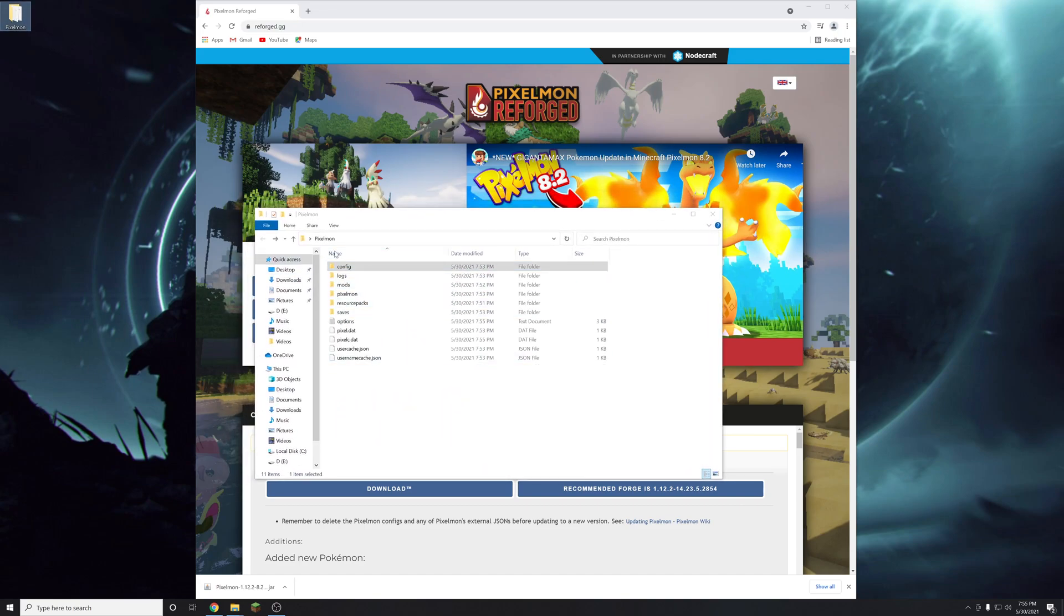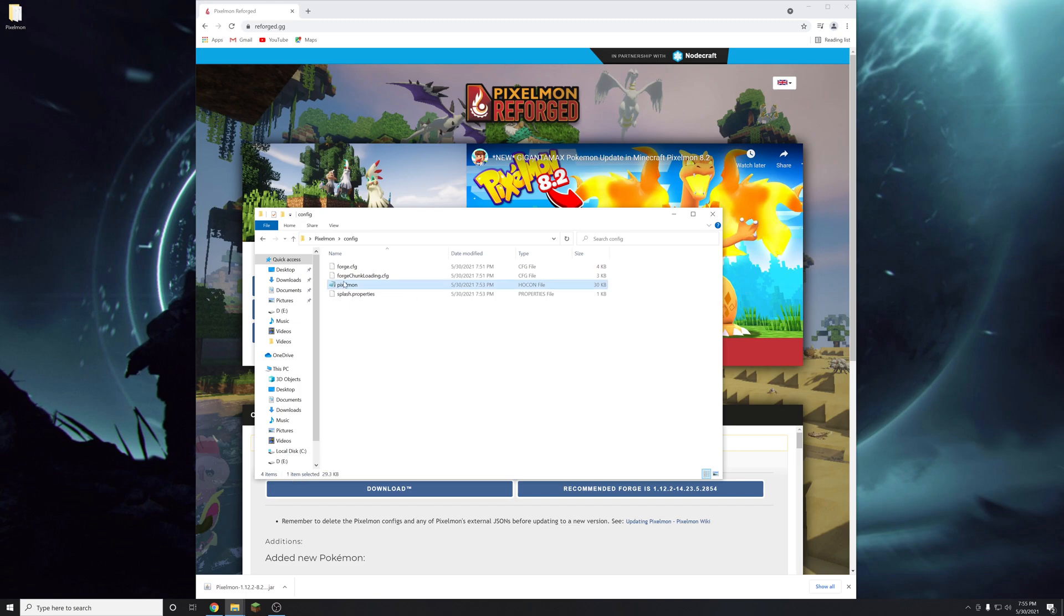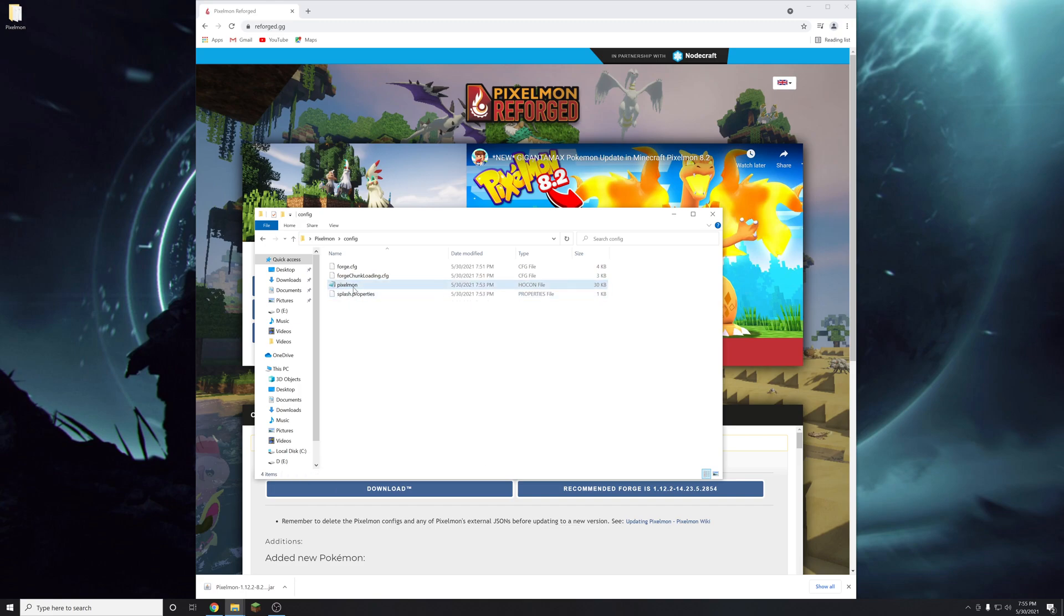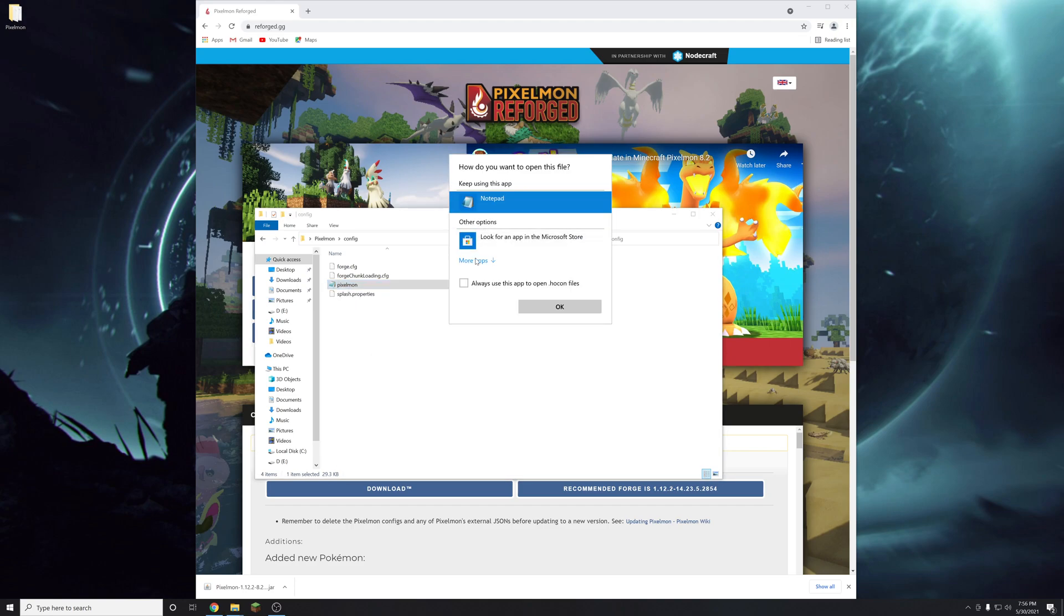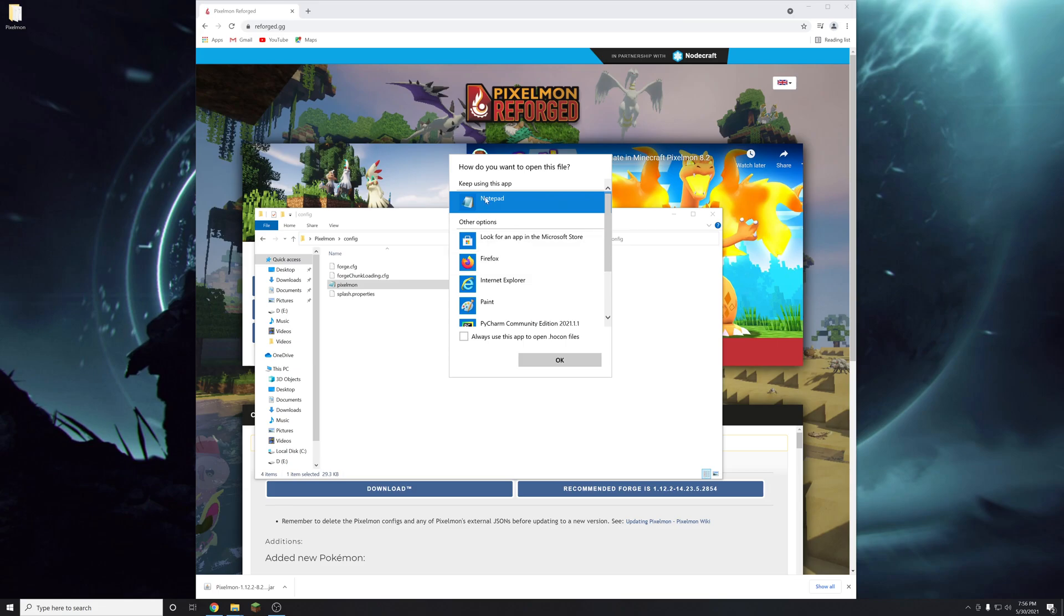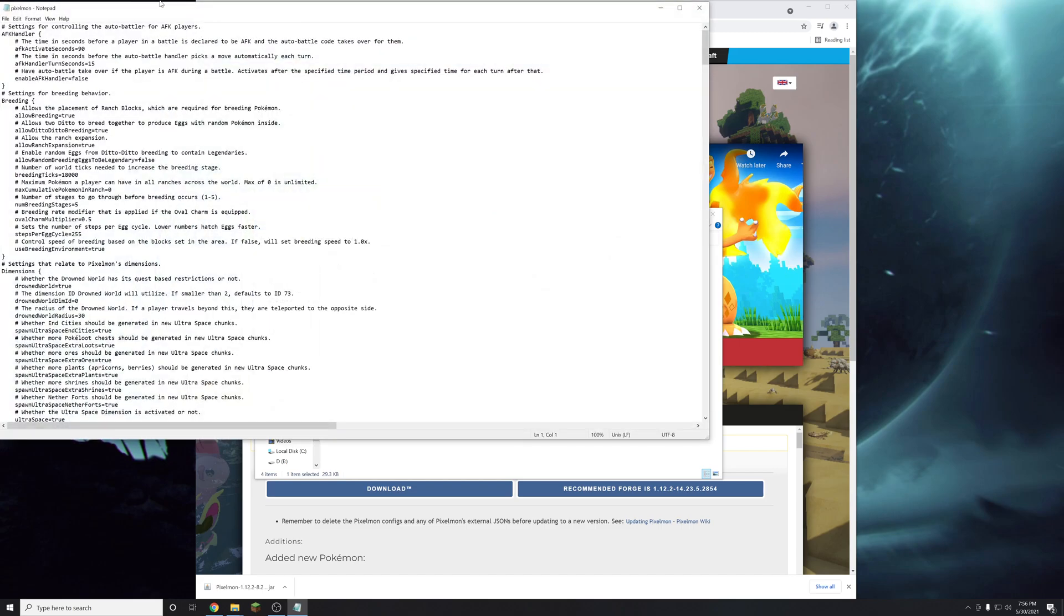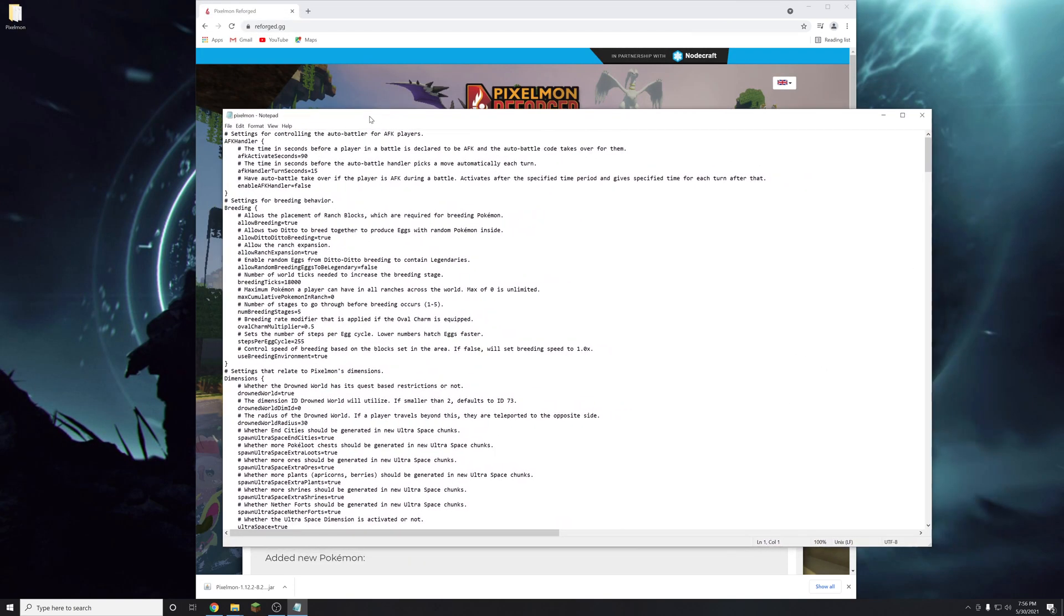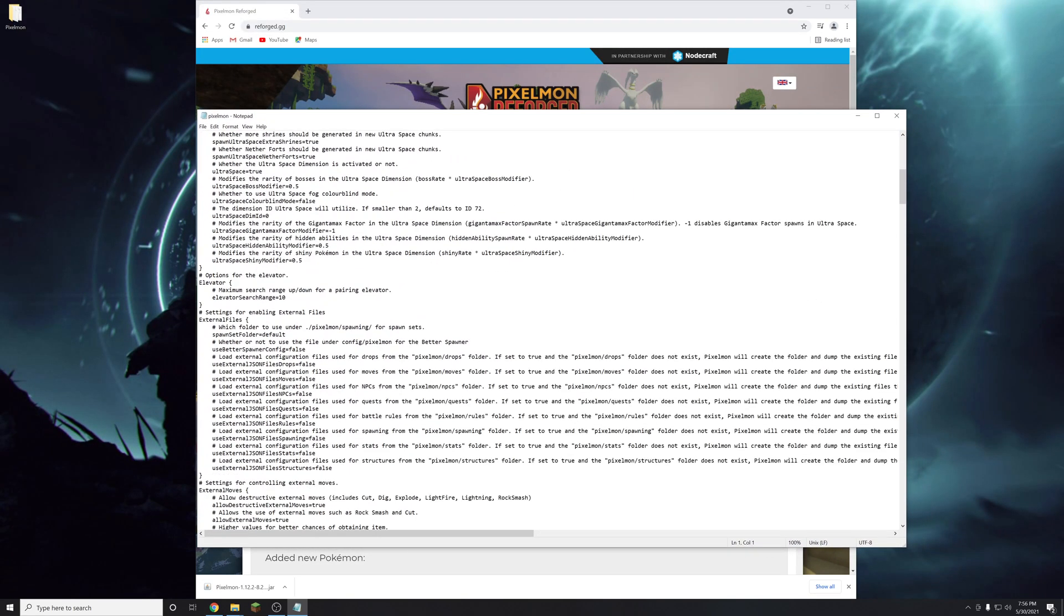So you're going to open the pixelmon folder. It's going to look like this. In the config folder you should see a pixelmon.hocon file. Yours might not have a notepad icon on it because I set it to open with notepad. But if you open it you're just going to right click it and click open with. And then you should see this drop down menu. You can open it with notepad plus plus, but if you don't have that notepad is perfectly fine. Open this text file.